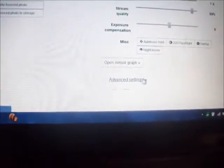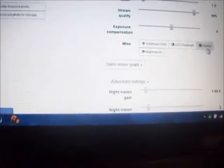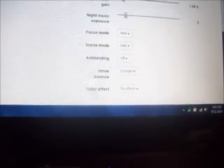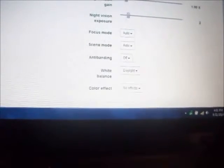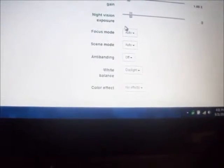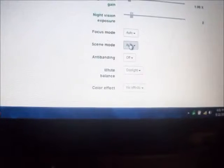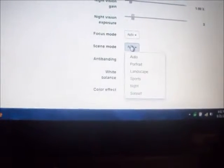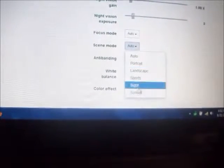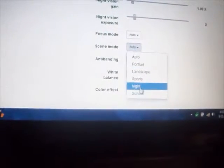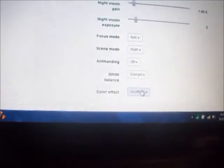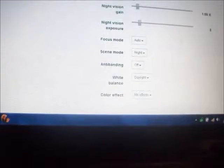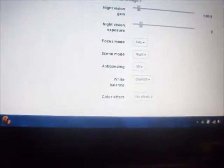You go down to your advanced settings, scene mode, and you go to night, and that should adjust it.